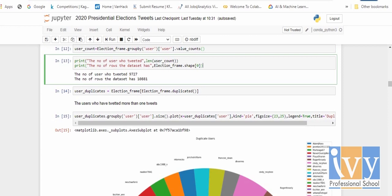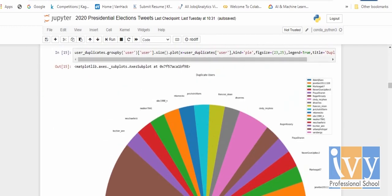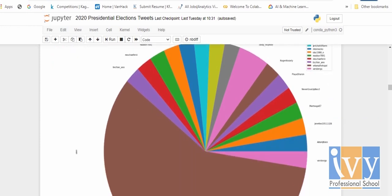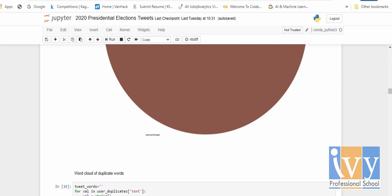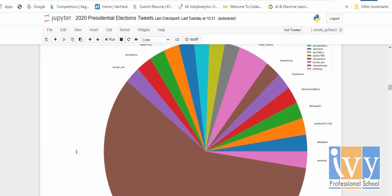I used the value counts function to extract users who have tweeted more than once. The number of unique users is 9,727 and the number of rows is 10,881. I used the drop_duplicates function to get the duplicate rows and duplicate users, and a pie chart to visualize how much the users have tweeted. You can see the users who have tweeted more than once.